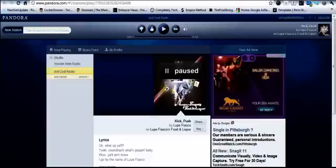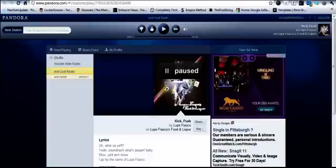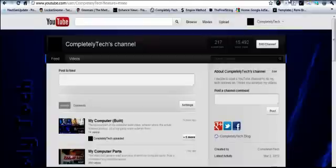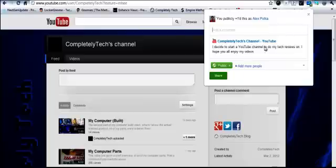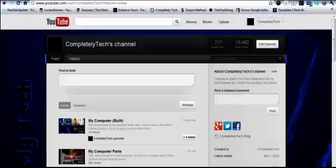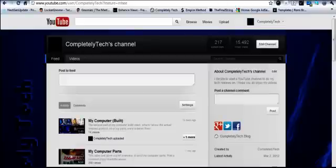The second Chrome extension is the Google Plus 1. So this extension, if you're on any page, any page in your browser, you can simply click this button and you can automatically Plus 1 this and post it to Google Plus.